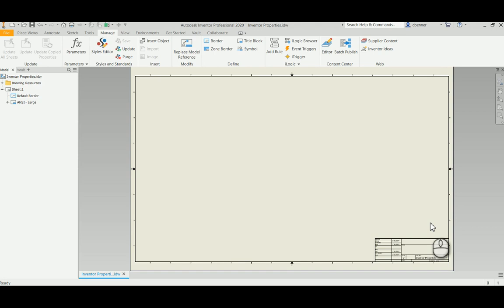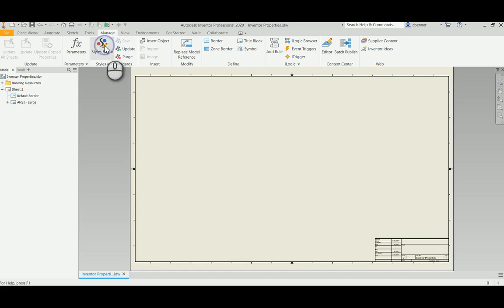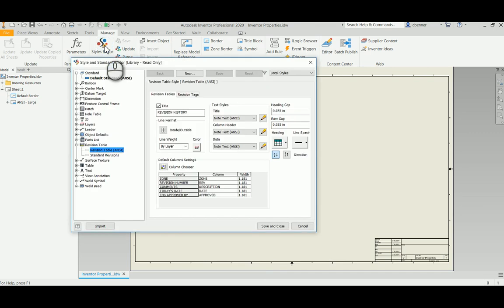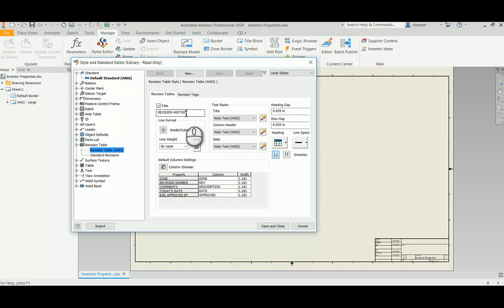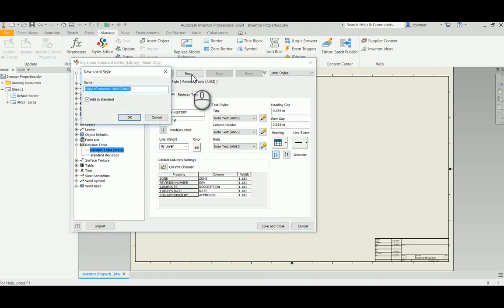So we're going to go into the styles editor and we're going to go to the revision table section, which I already have open. Now I want to start a new one so I'm going to use the basic ANSI that's already opened up here and I'm going to click new.